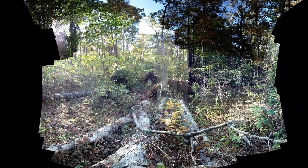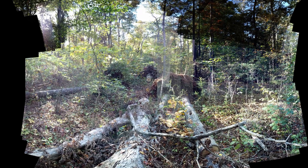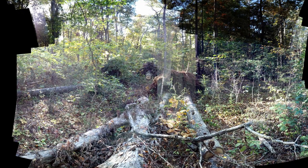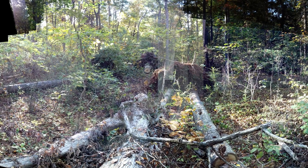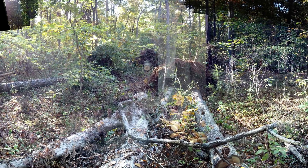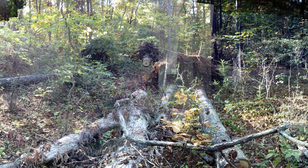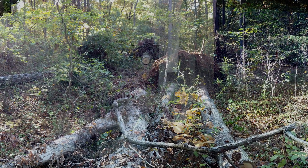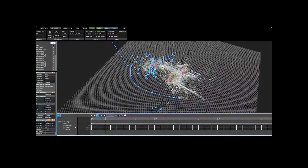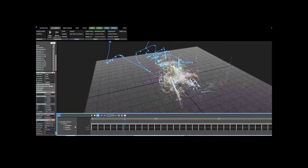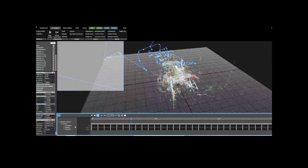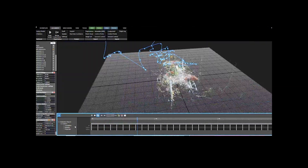In 2014, Hurricane Gonzalo generated powerful tornadoes and uprooted many trees in Athens, Georgia of the United States. Here, you see an animation based on a photogrammetric model of the same tree fall gap.